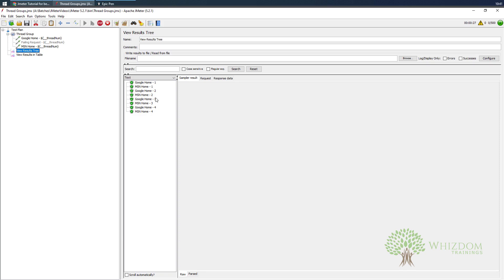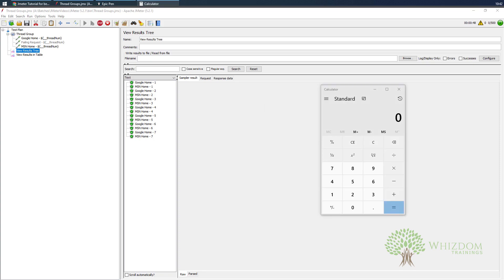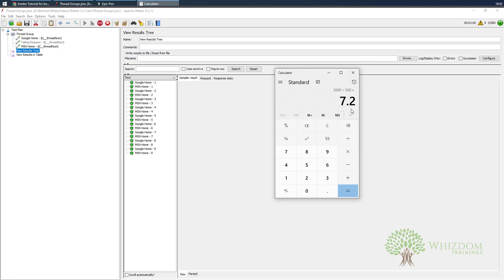After how many seconds would a new user be coming? Let me just open calculator. So here we had 3600 seconds and 500 users, so every 7.2 seconds a new user would be coming up. One minute has passed and 10 users have executed. So this is how the test is going to be executed, and in a total of one hour all the 500 users would be executed.